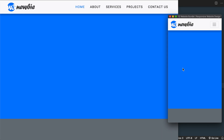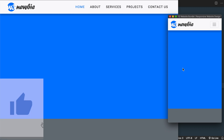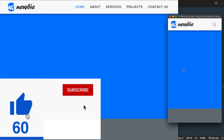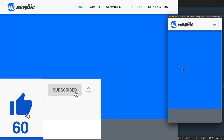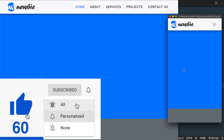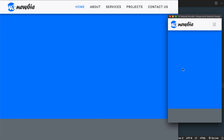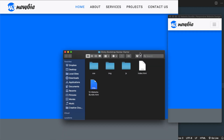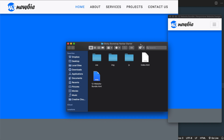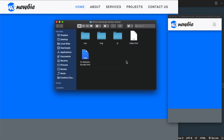Before we take a look at the files, in the description of this video will be the starter files download that I've prepared for this tutorial, where we'll find all of the necessary files to build our sticky navigation menu.